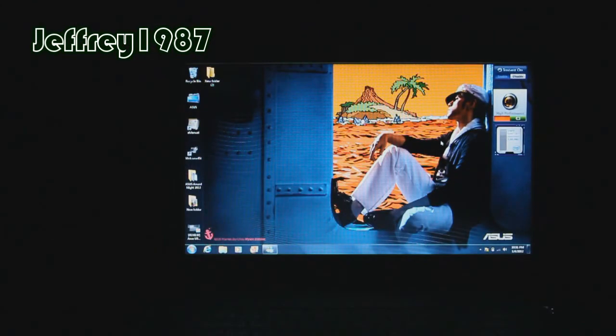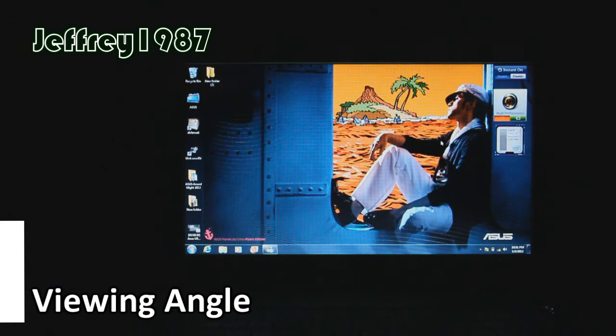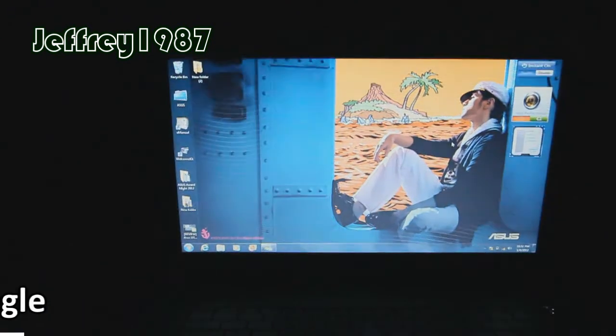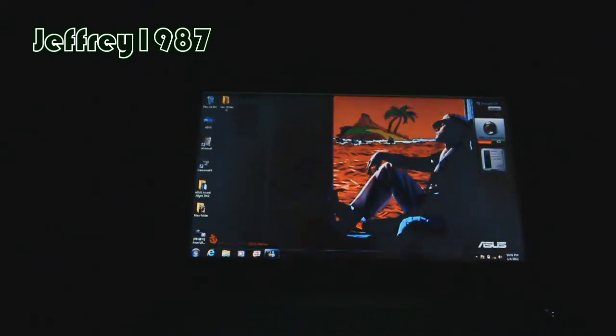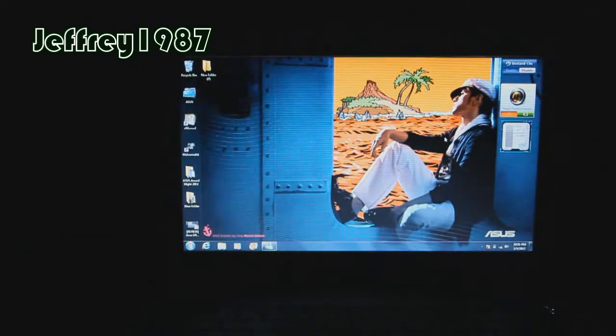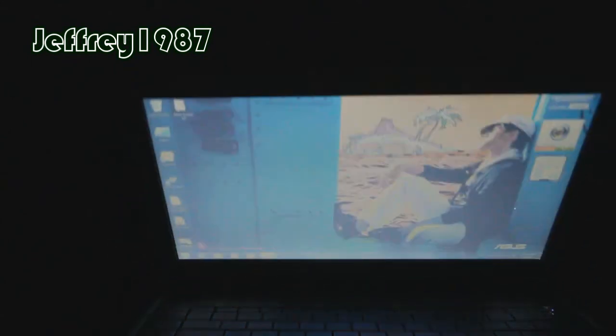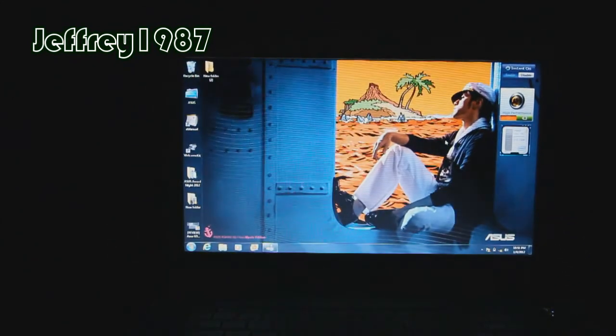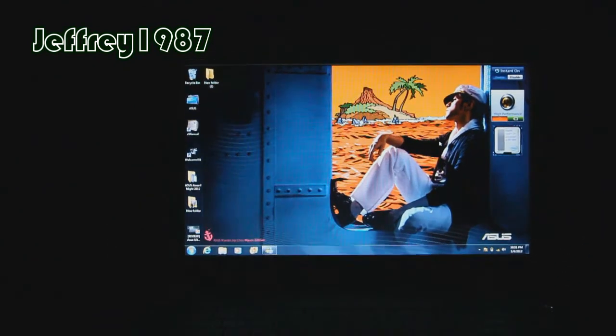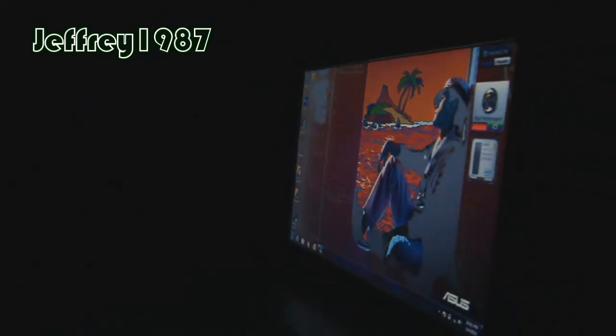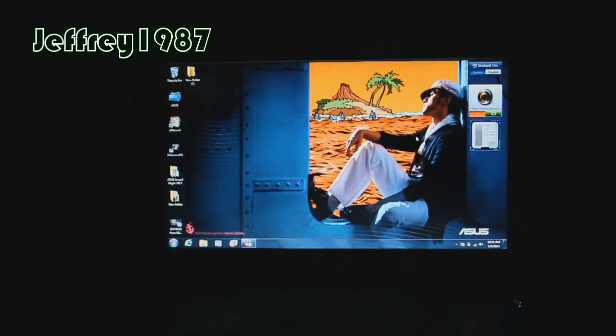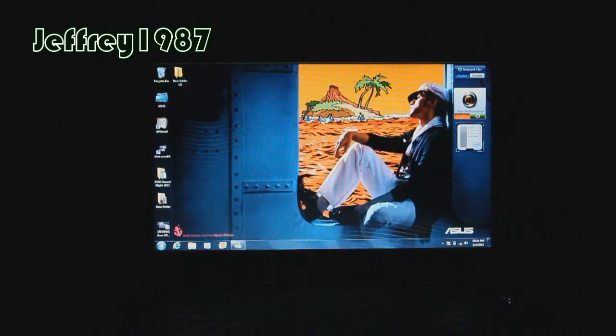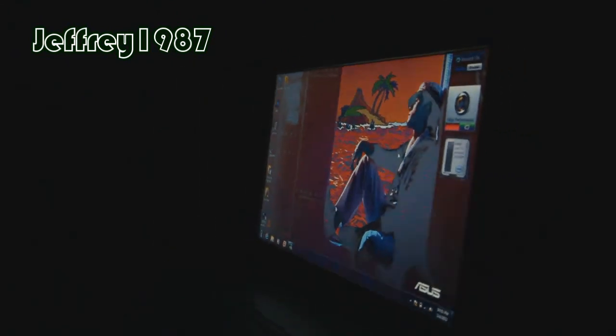Now it's time to show you guys the viewing angle of this notebook.